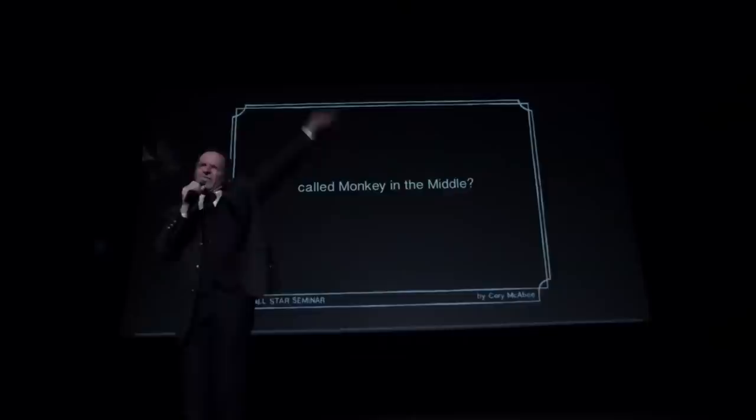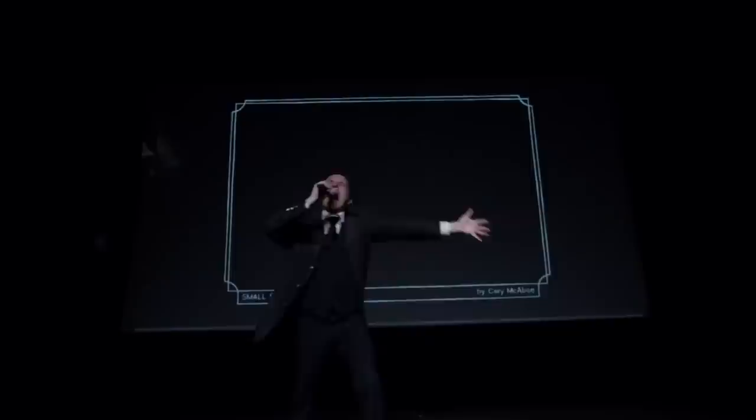Back when you were little, did you ever play a game called monkey in the middle? Being taunted by the people who loved you as they tossed the things you wanted high above you.